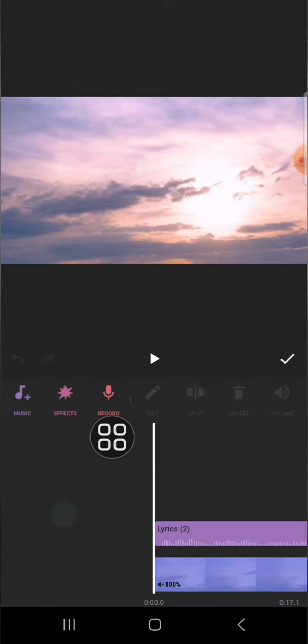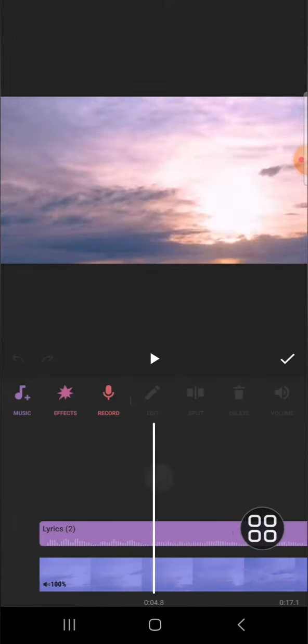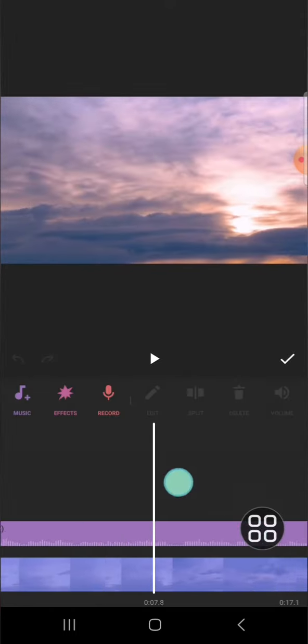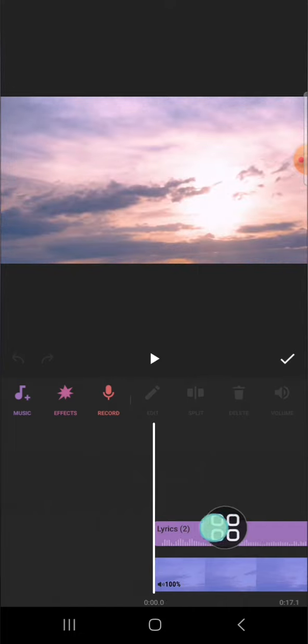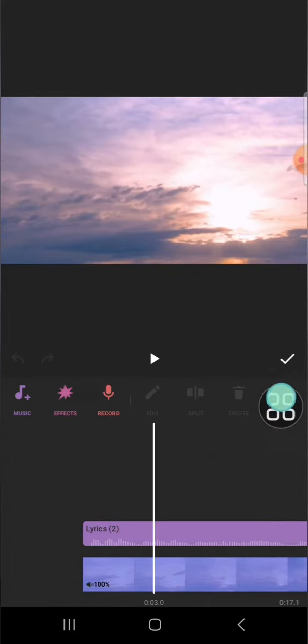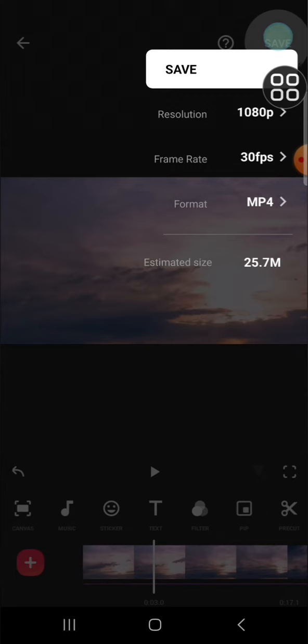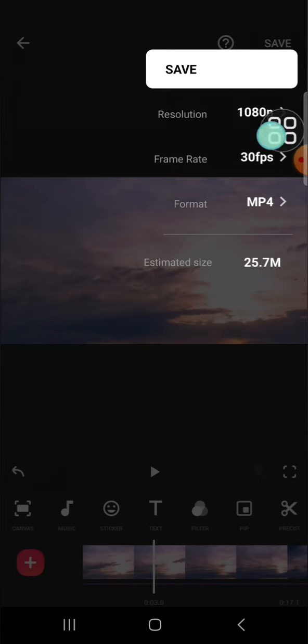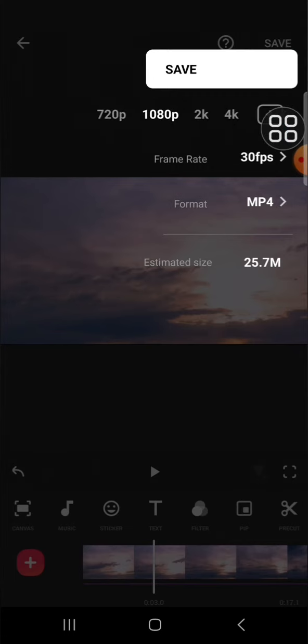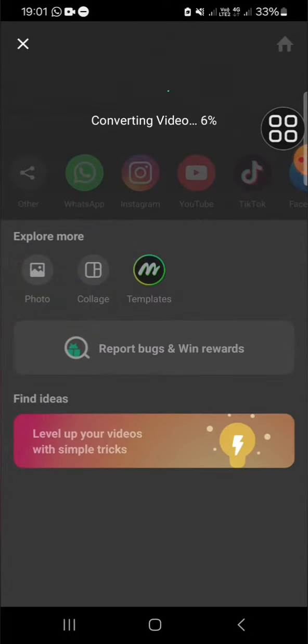my song to this InShot project as well, and we're going to generate the lyrics from the song. First of all guys, we can export this video. We can click on save and select the resolution. I'm going to save it first, and after that we're going to create a new project